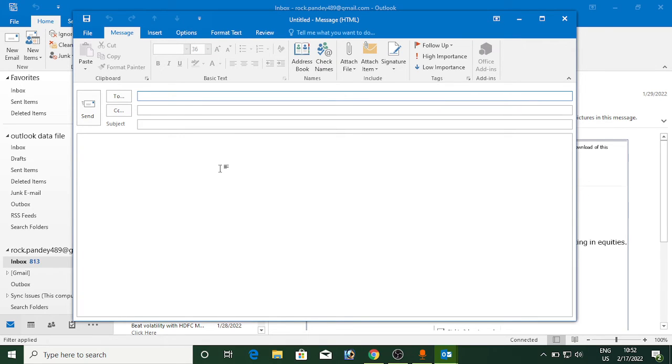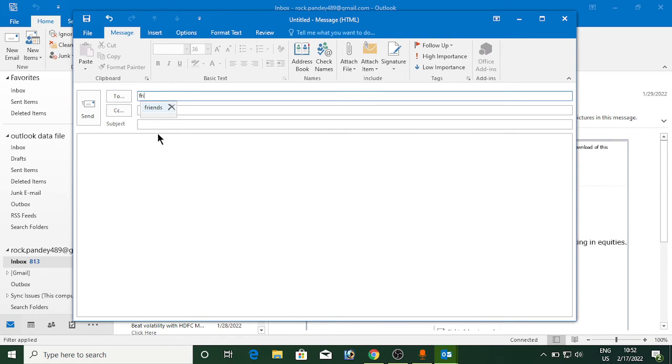Now from the two, where you enter the email ID, you need to enter the name of the group. So friends, I will enter friends and it is already showing. So inside friends, now I have members. Basically, I have only two members, but you can add more.